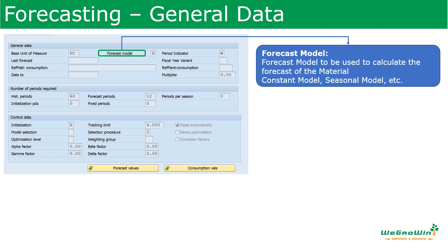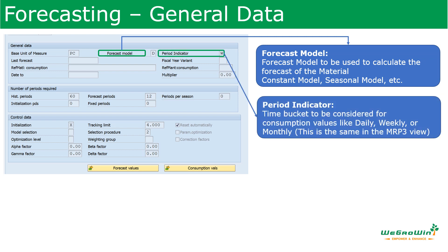The forecast model calculates the requirement forecast for the material. The forecast models in general are like a constant model, a seasonal model, or others — this specifies what kind of model we are going to use. The period indicator field specifies the time period for which the consumption values are used for forecasting. The normal period will be a month. If left blank, the system will take it as a month, or it may be daily or weekly.